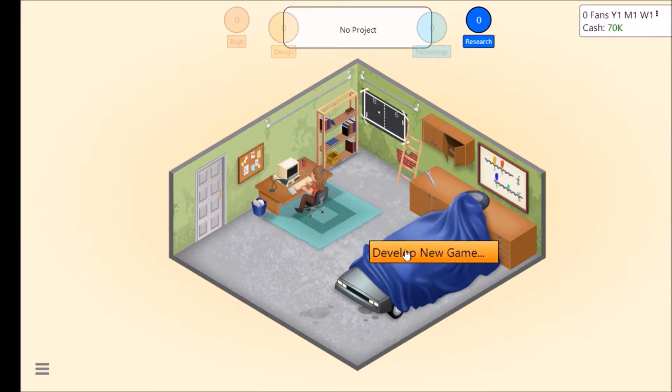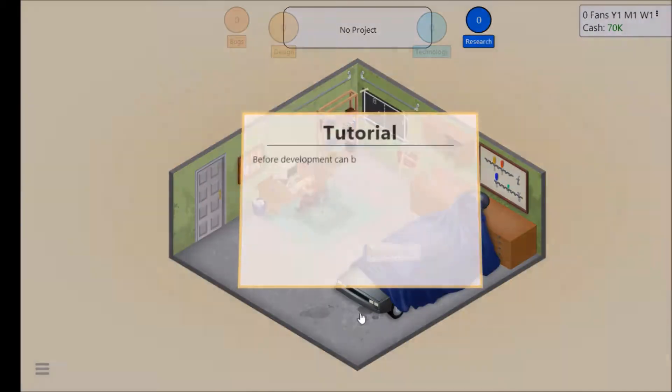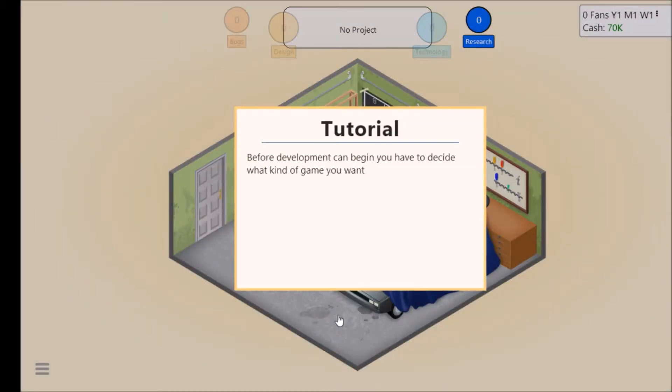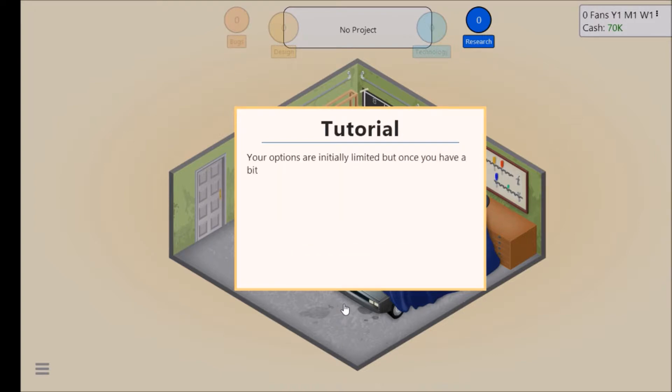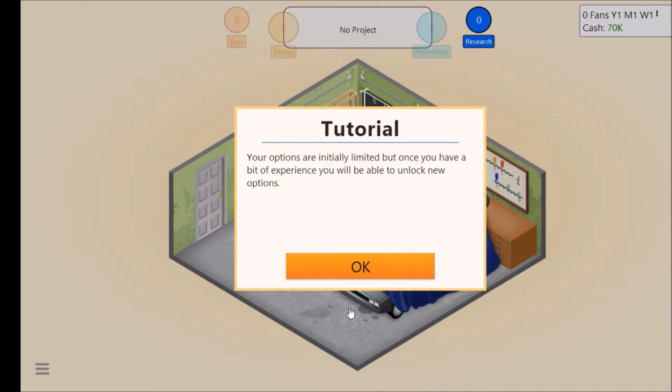Before development can begin you have to decide what kind of game you want to create and give your game a name. You can also select which graphic technology your game should use. Your options are entirely unlimited but once you have a bit of experience you'll be able to unlock new options.